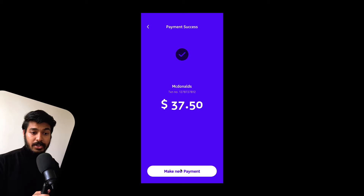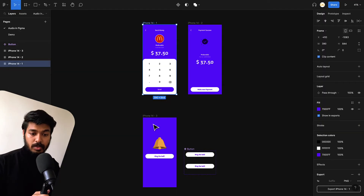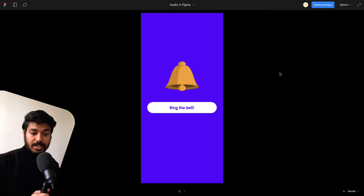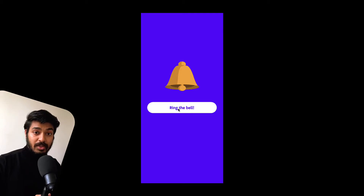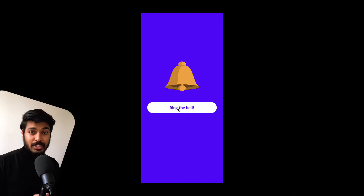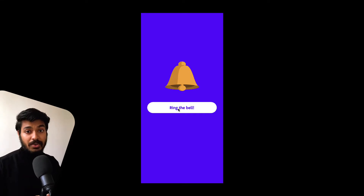Once I click Send — there you go, you heard the success sound, and you can see this is a success page. That is the first scenario. Moving on to the next one, I just have a button, and on click of the button you hear the sound — as many times as I click the button, you hear the sound.